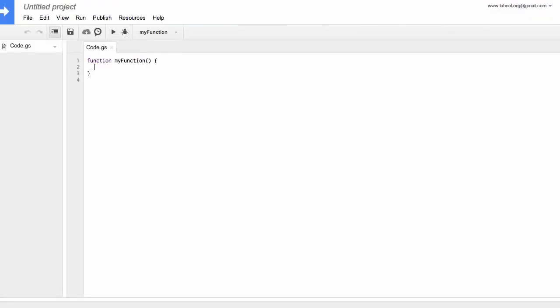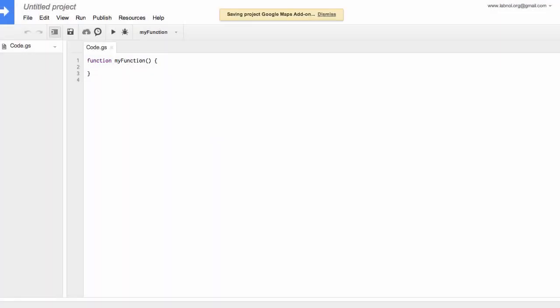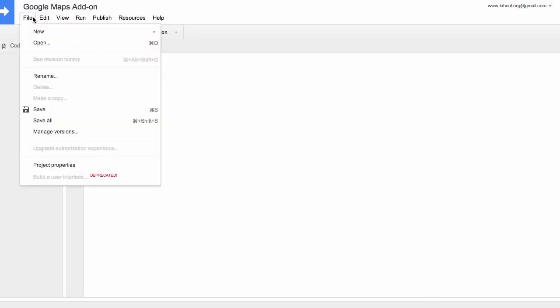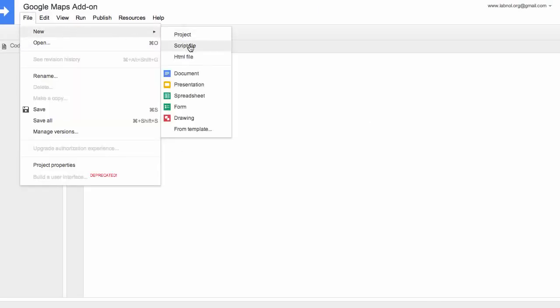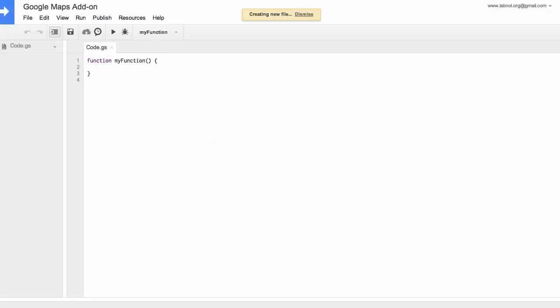Now give this script some name maybe Google Maps add-on and this will become the name of our Google Docs add-on as well. Okay now the interesting part let's get to coding now. So I'll go to file and create a new HTML file and let's call this file Google Maps dot HTML. Now this is the HTML file that will show up in the sidebar.